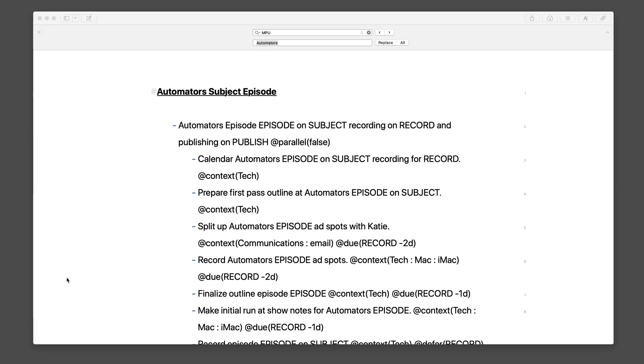I go through the whole process of building out these scripts in much greater detail in the OmniFocus video field guide. Version 3 is in process as I record this, and it will be out within a month. If you want to get the real detailed stuff on that, you can learn about that over at learn.maxsparky.com.